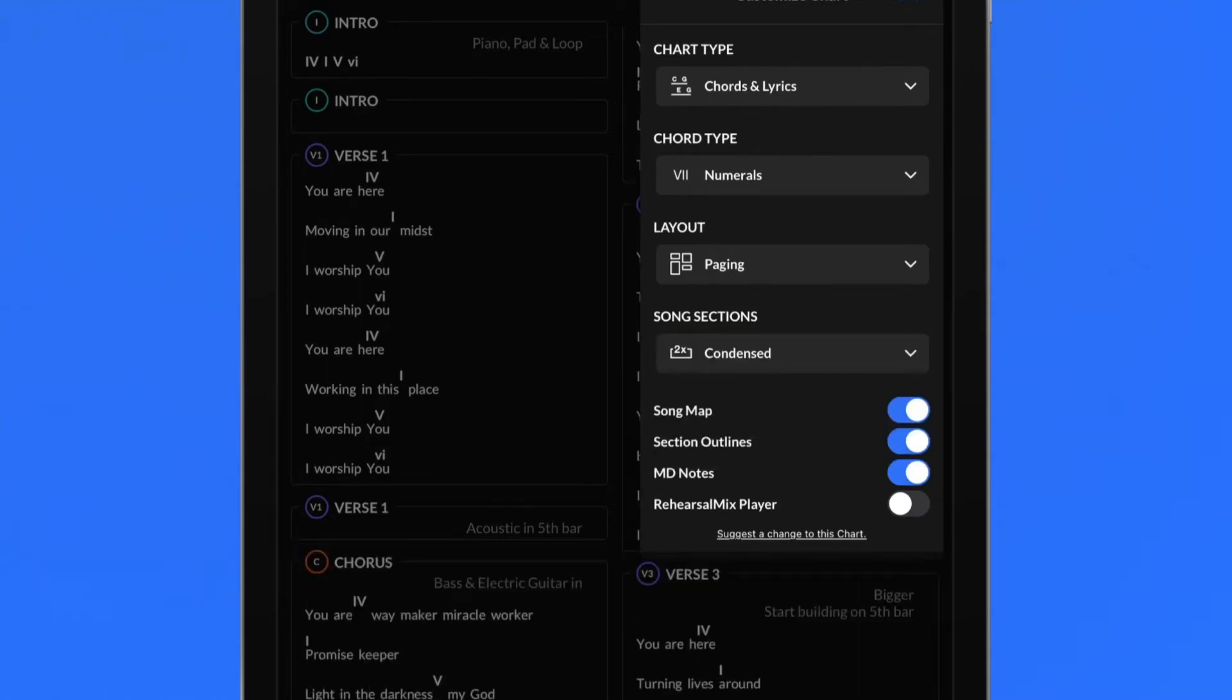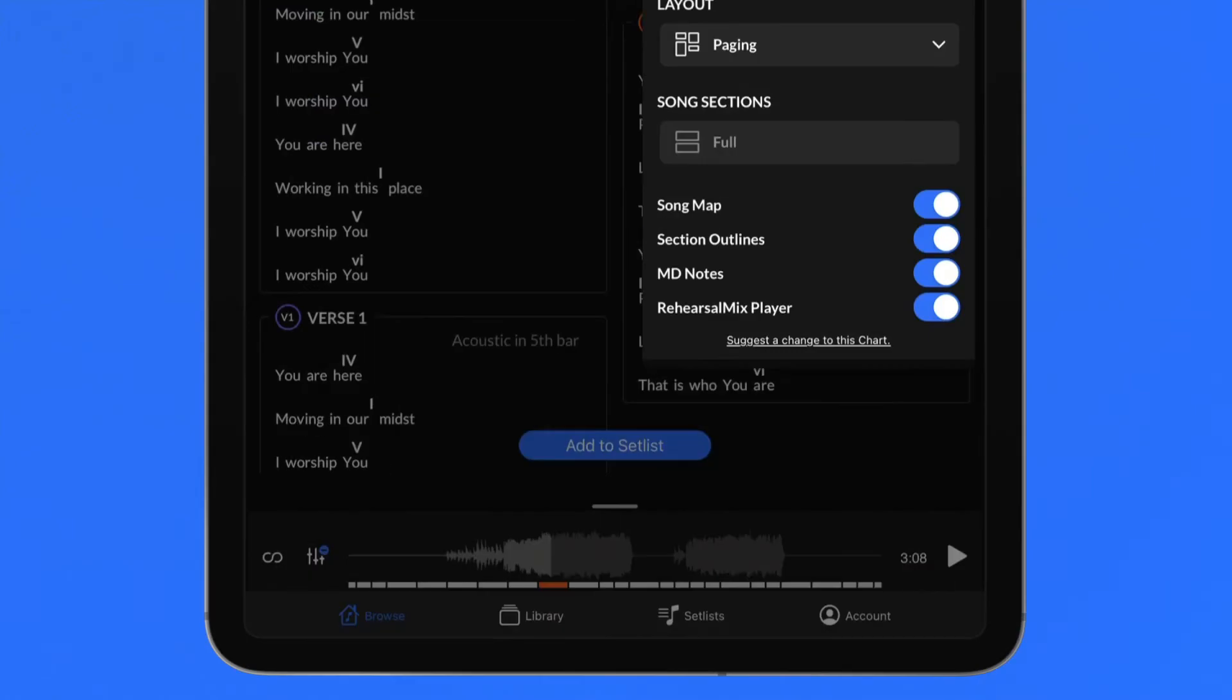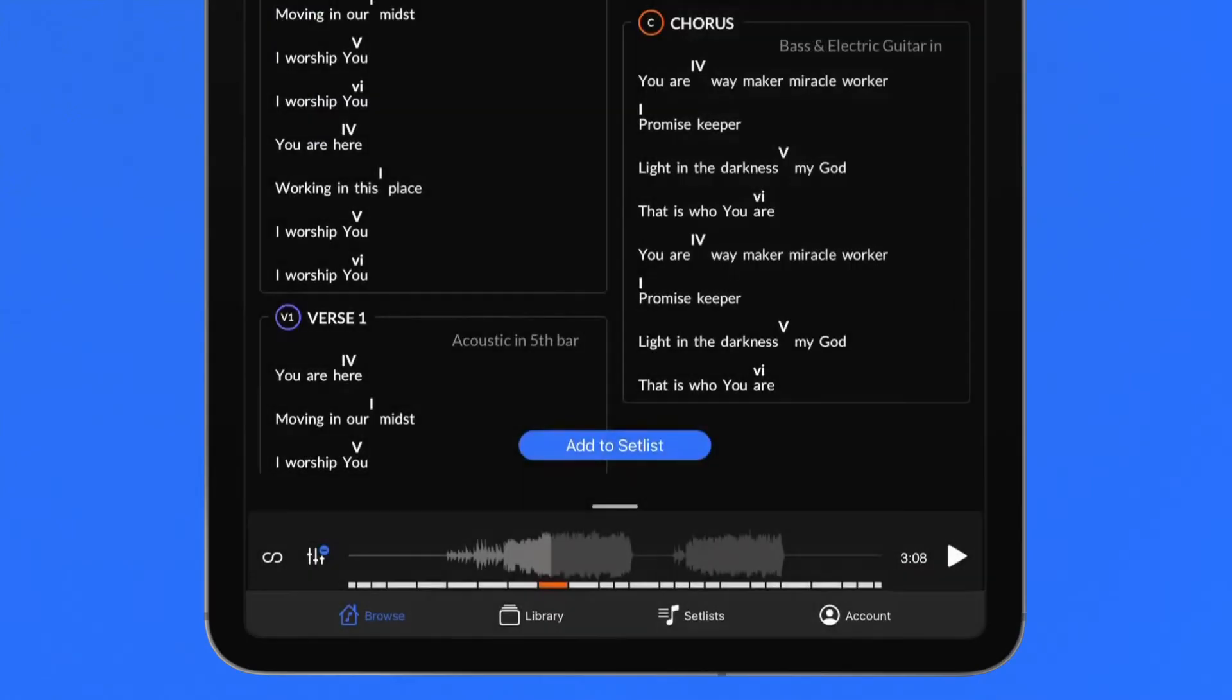Rehearsing your part is easier than ever with Rehearsal Mix, now available directly inside of ChartBuilder with a Rehearsal Mix subscription. In the customized chart menu, enable Rehearsal Mix player and see the waveform. Play button and loop icons will appear at the bottom of the chart.